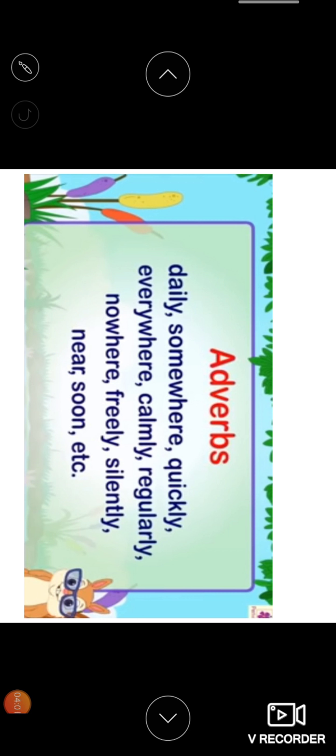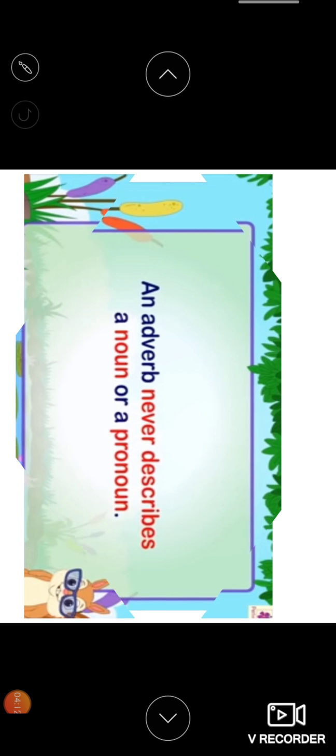Adverbs like daily, somewhere, quickly, everywhere, calmly, regularly, nowhere, freely, silently, near, soon, etc. So these all are adverbs.